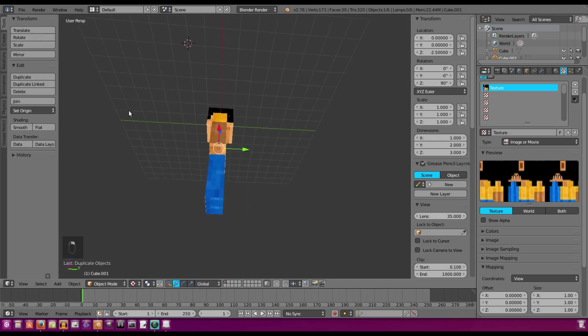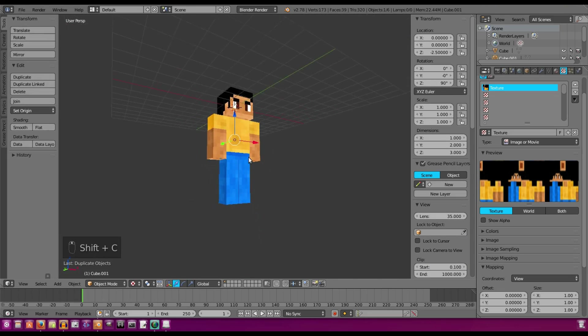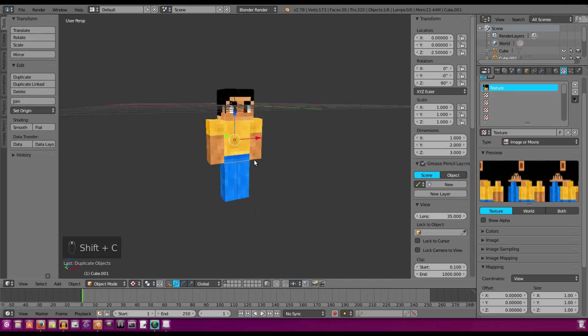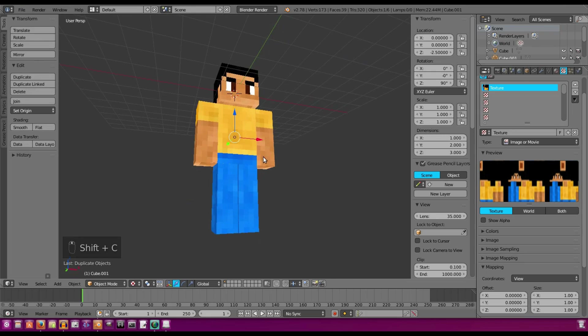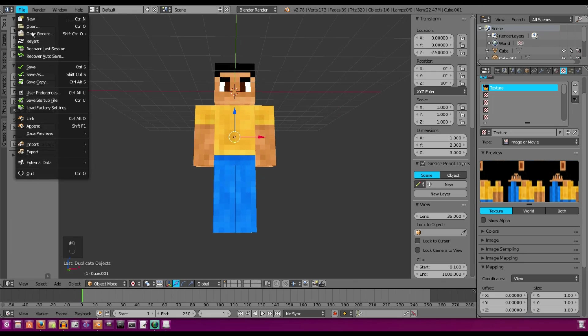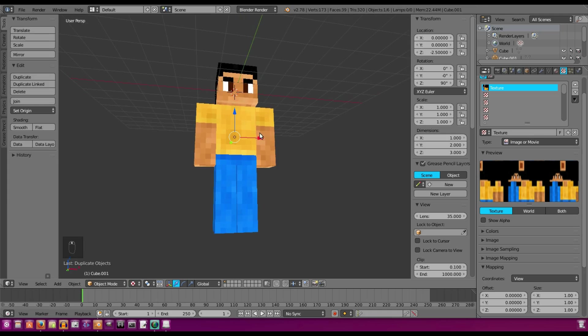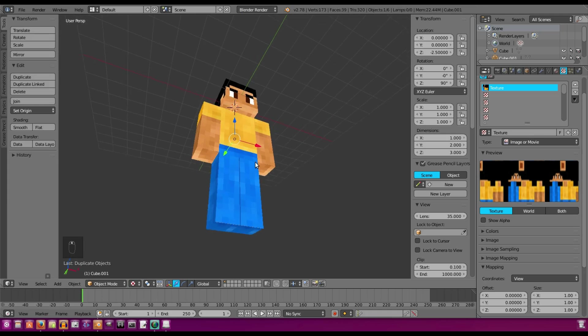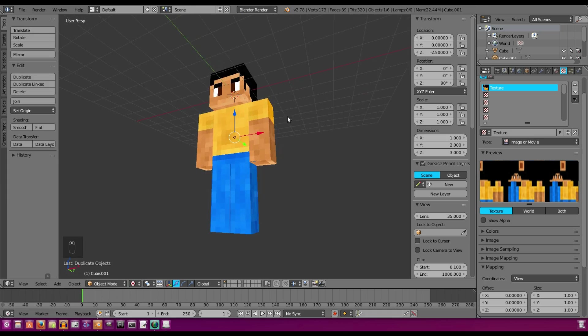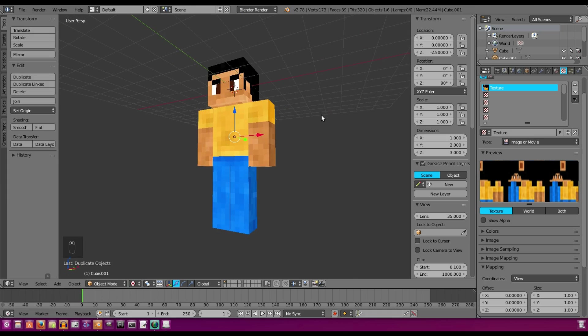This has been the second part of the Minecraft rig tutorial. In the next episode, we're going to be actually rigging this guy, and then the next one after that, we're going to be adding in the face rig. So I'll see you guys then. I hope you enjoyed it. I'll see you guys in the next one, but until then, bye.